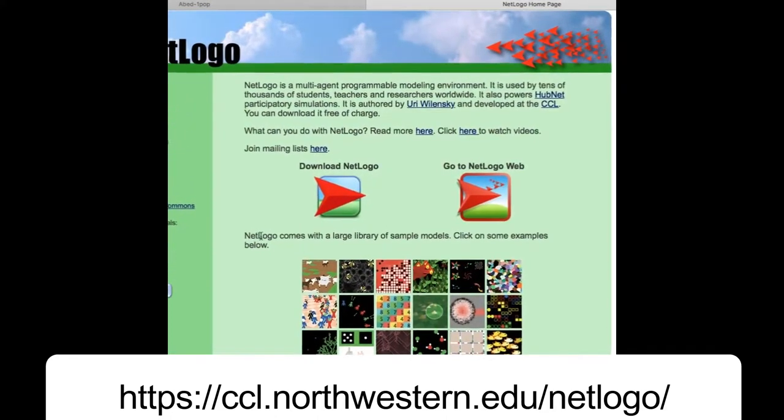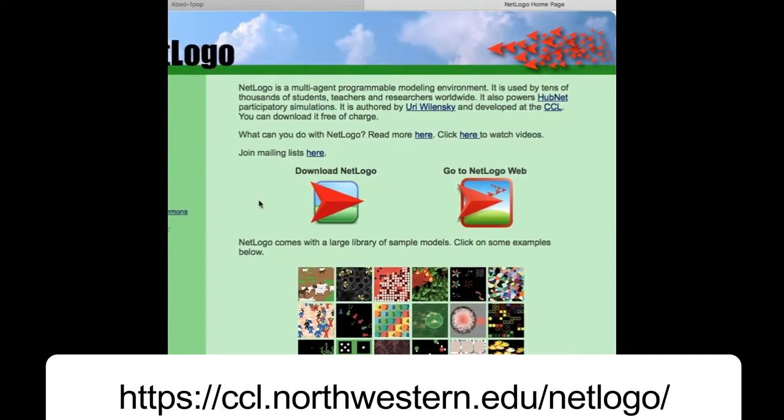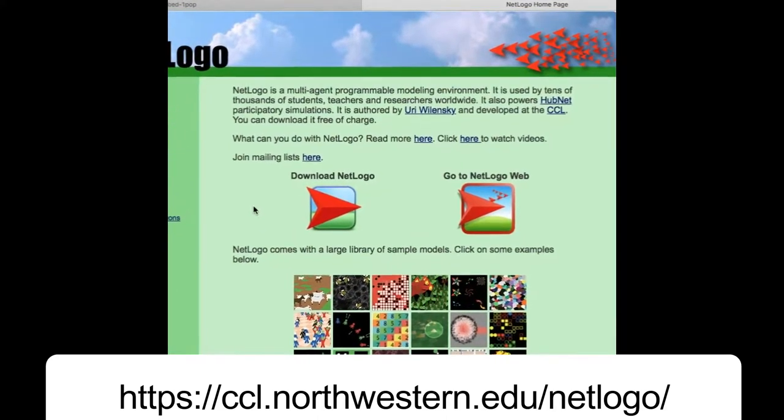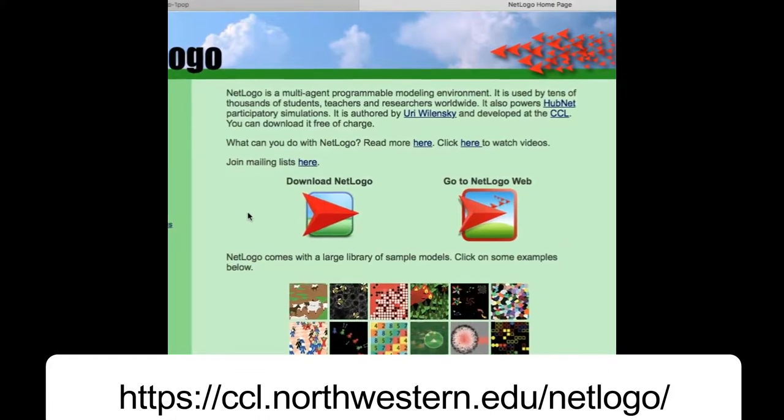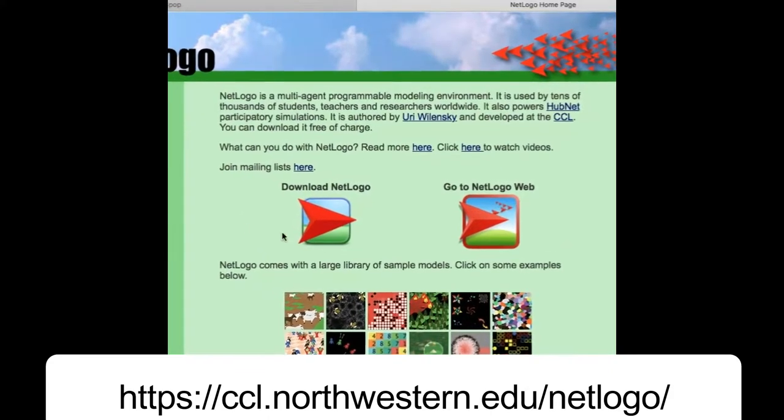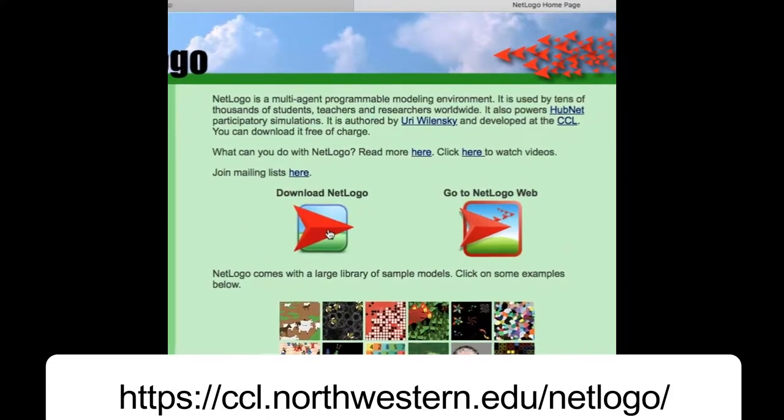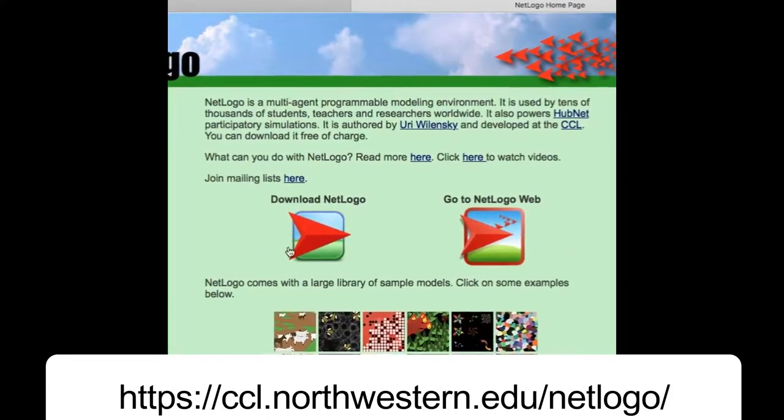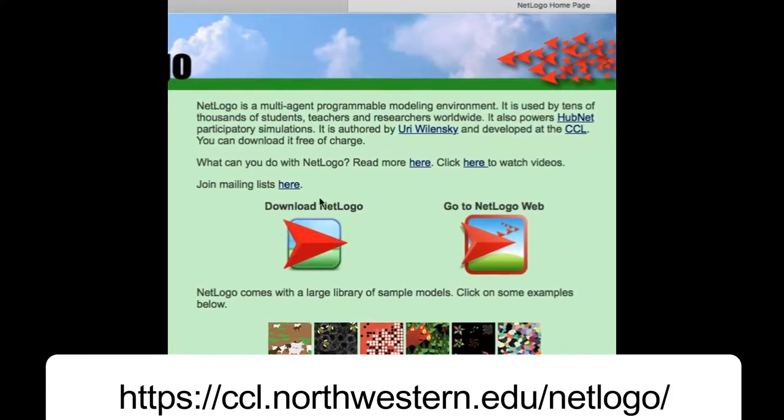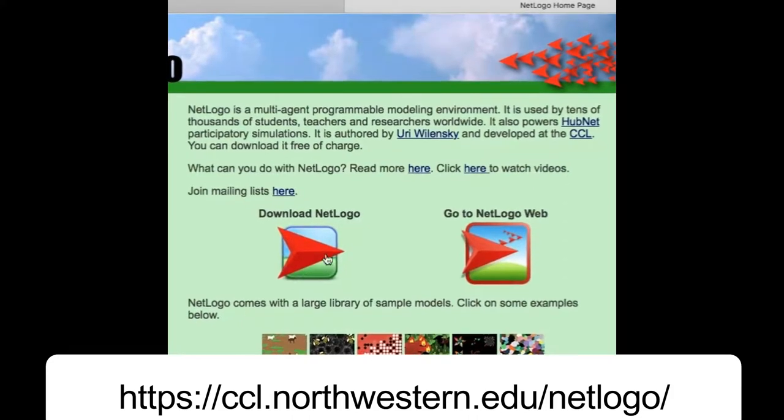Okay, so let's download the latest version clicking here. At the moment the latest version is 6.0.1.